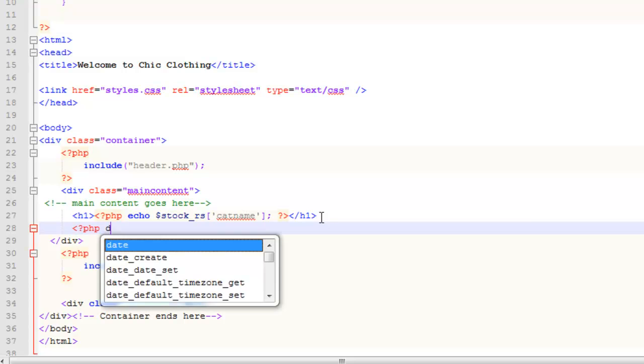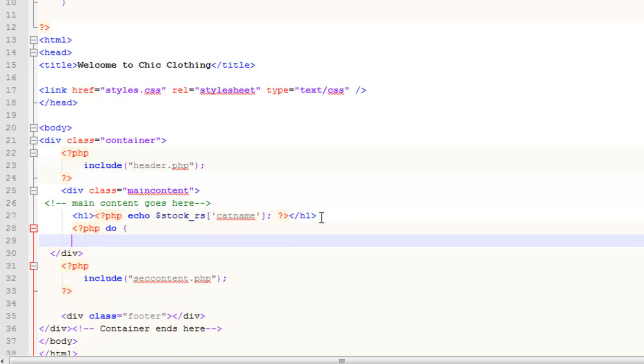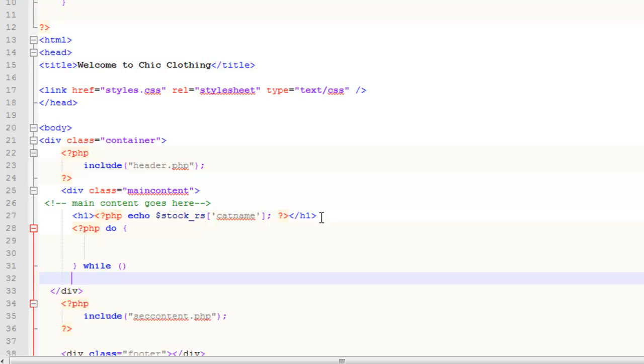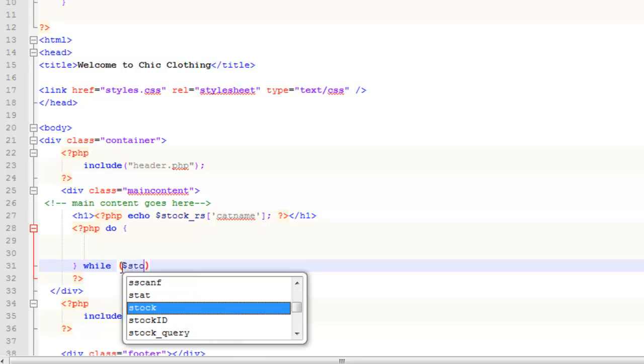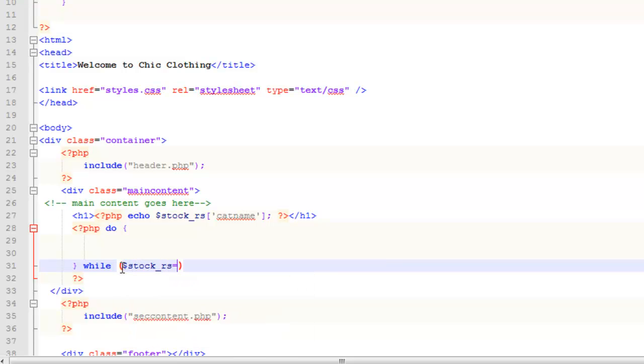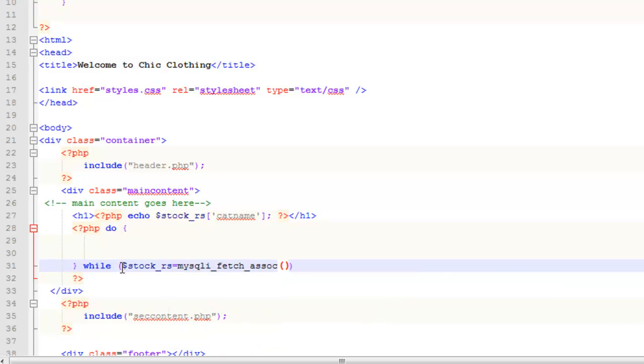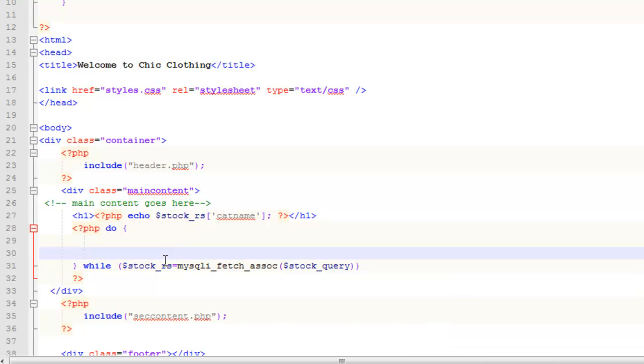and I'm going to do everything inside these curly braces while something is true. That thing that is true is actually pretty identical to line 9 right at the top there, which is while this stock RS array is equal to mysqli fetch associative. The thing that it was working on was the stock query variable. Basically, while there is something to be organized into this associative array, continue to loop through. It will just go through that many rows.